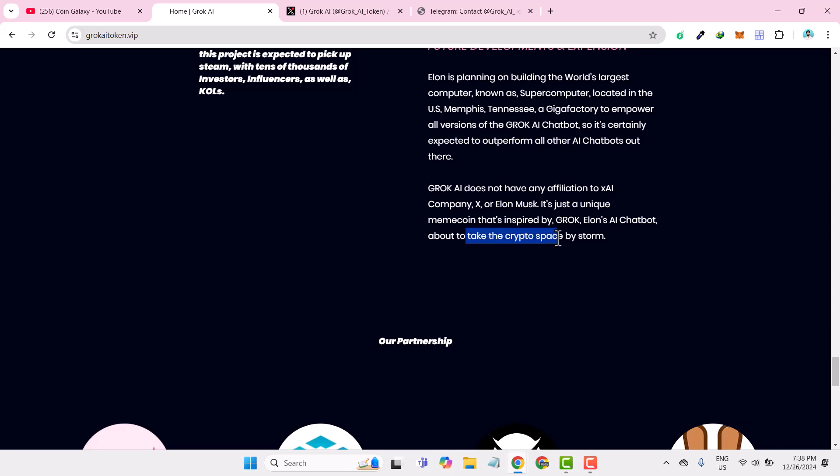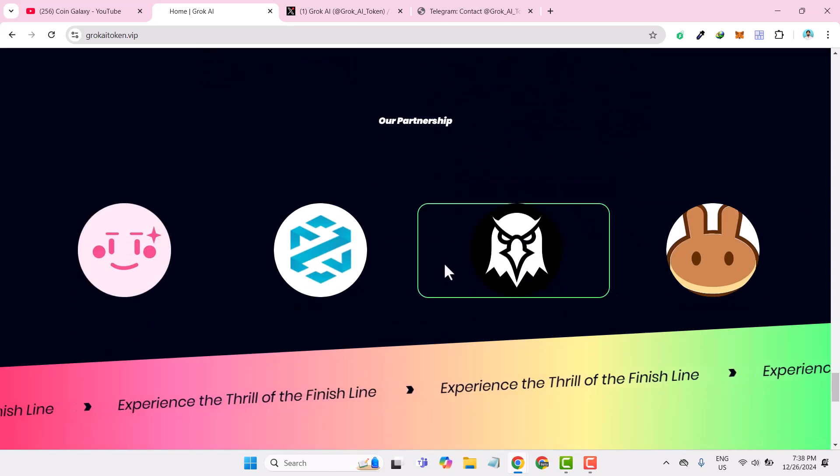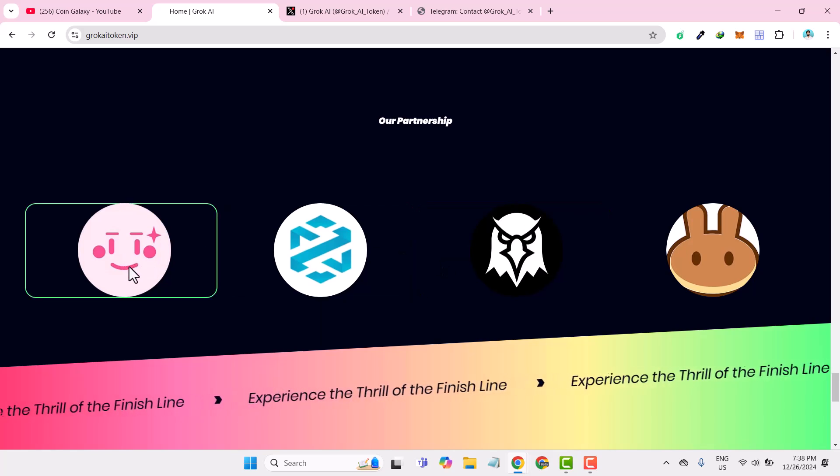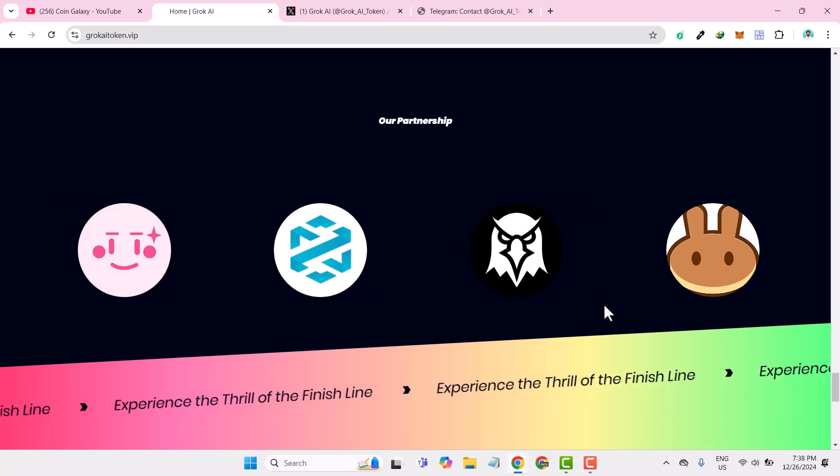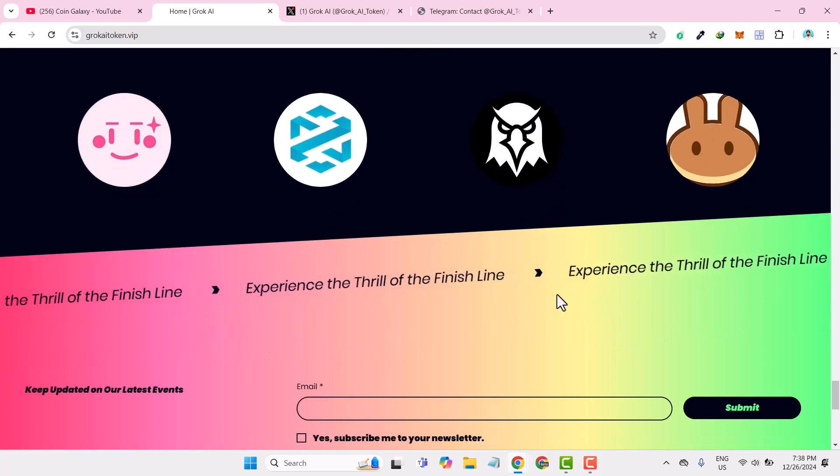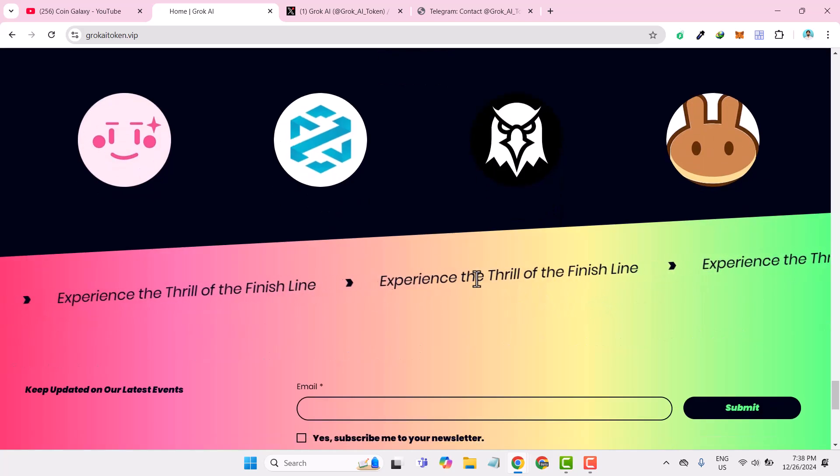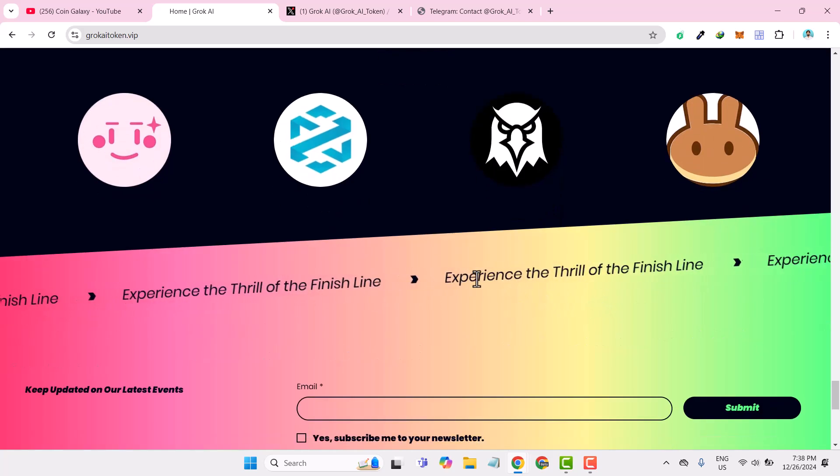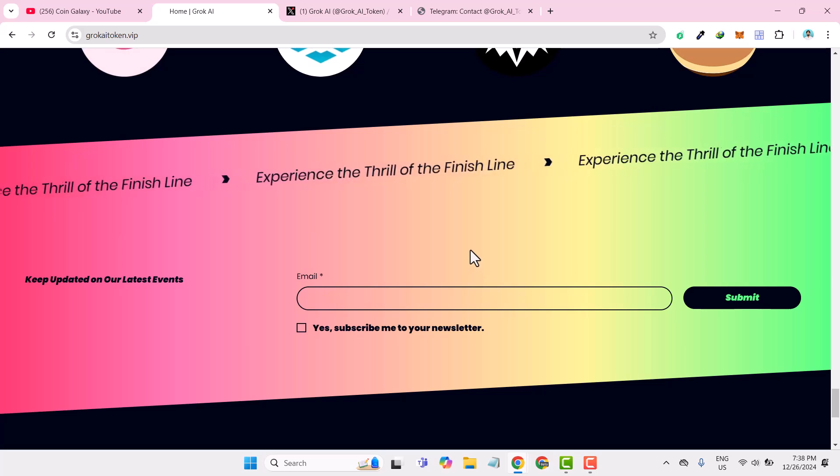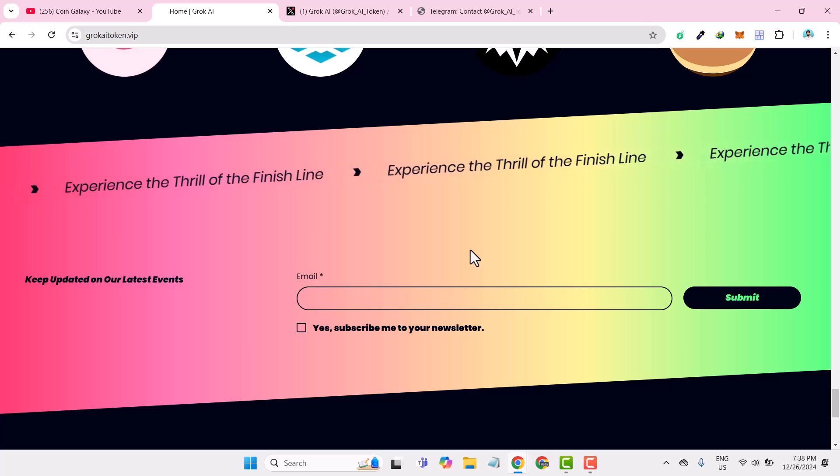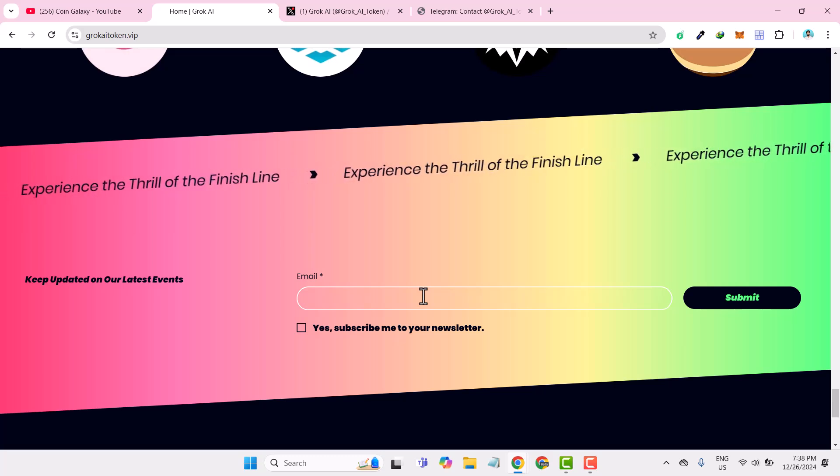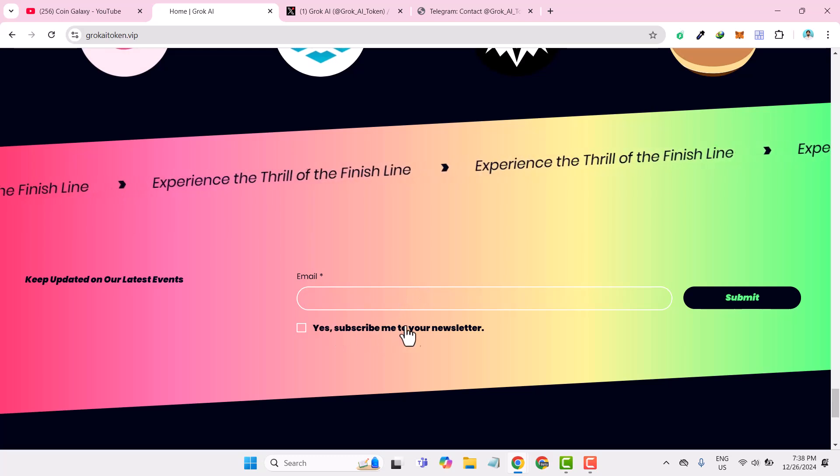If we talk about their partnerships, right now they are in partnerships with PinkSale, X Tools, and PancakeSwap. If you have any questions or suggestions, you can email them. You can type your email and subscribe to their newsletter as well.